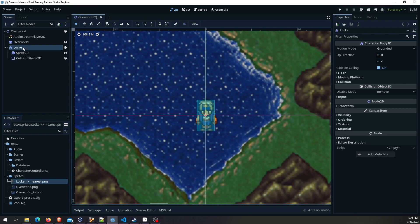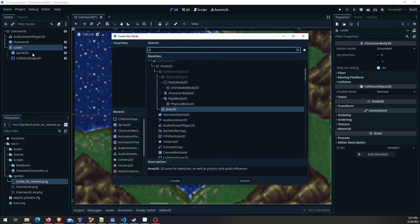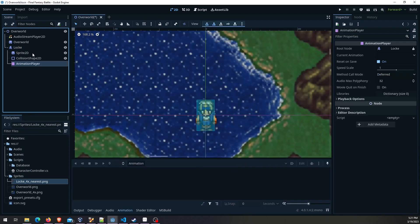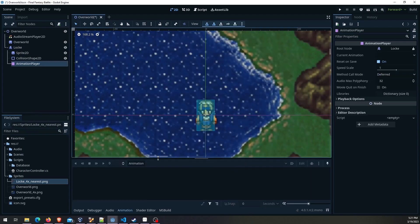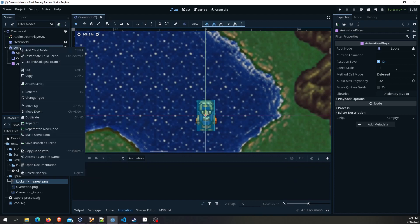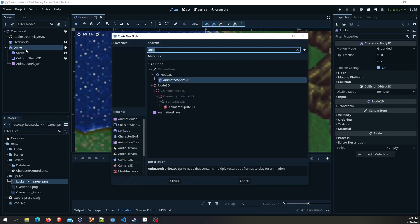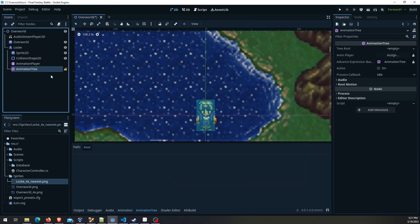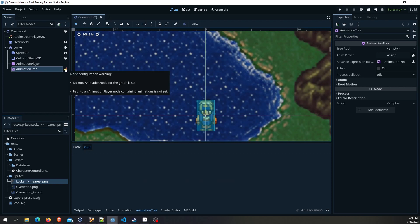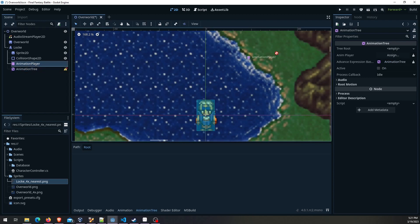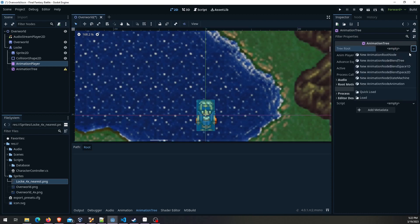Now for the animation piece we need to add an animation player and tree. Animation player is where you're going to actually create the animations. The tree is essentially how you would interact with those animations. I'll get into that. The animation tree already doesn't like me. You don't have to do it in this order right away but I'm just going to go ahead and drag that animation player into here. It's saying no root animation node.